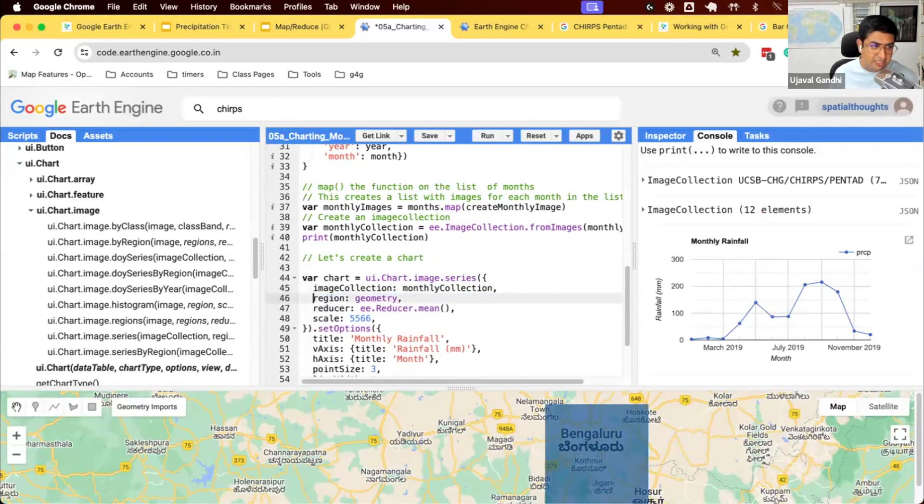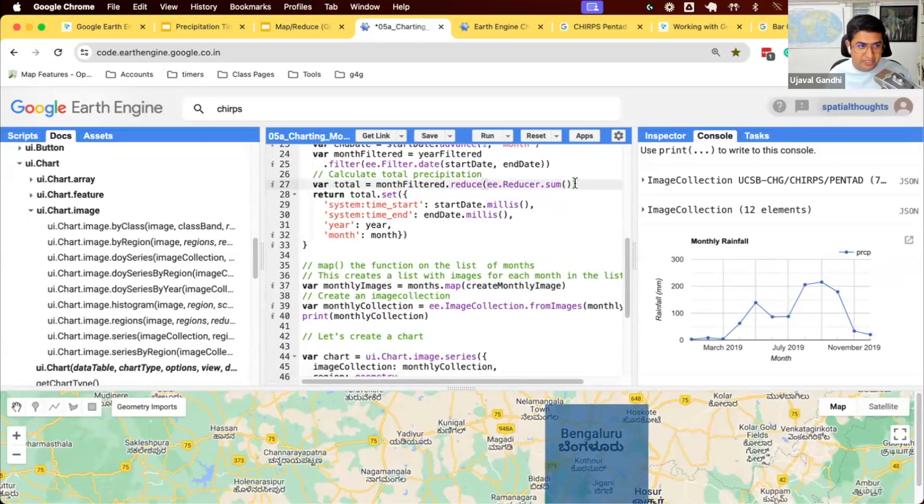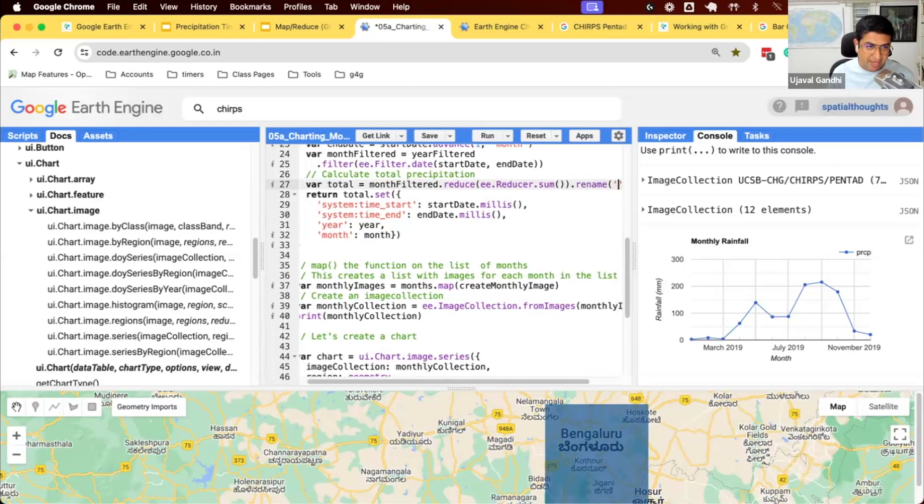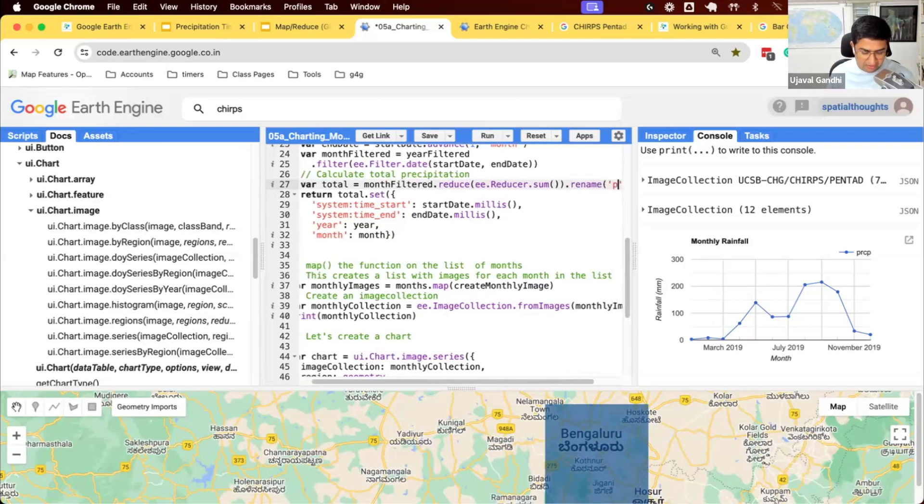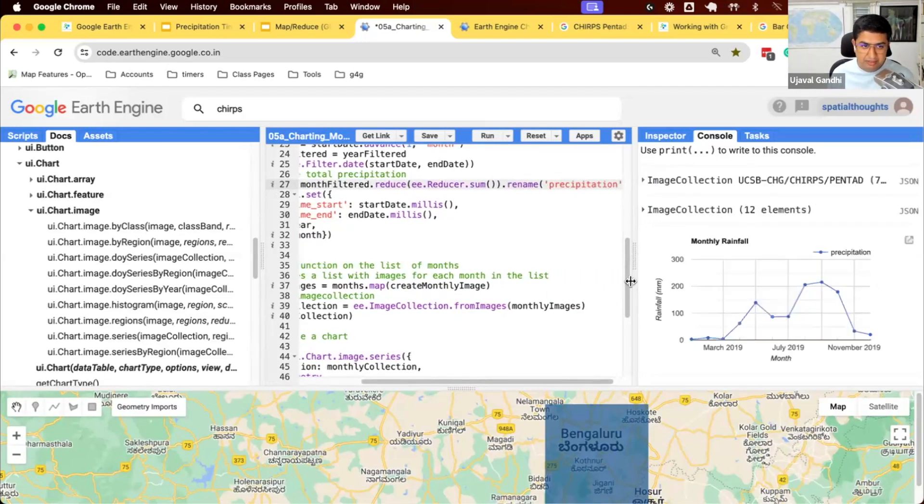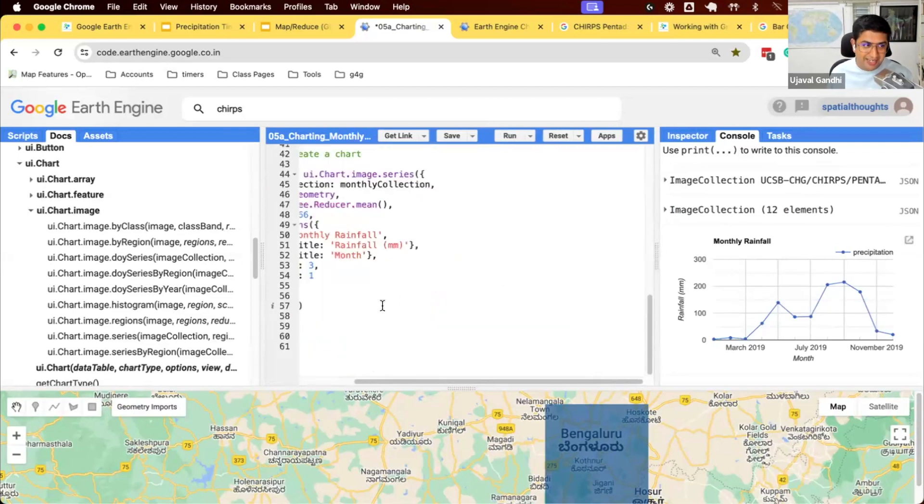Another way to do this is set your band name right here. So similar to how we did this for indexes. Once you compute your image, you can rename the band to be, you know, and it'll display the band name.